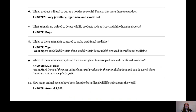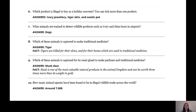Question eight: which of these animals is captured to make traditional medicine? The answer is tiger, but if you got pangolin that's also correct because pangolins are also used for traditional medicine. Tigers are killed for their skins and for their bones, which are used in traditional medicine.